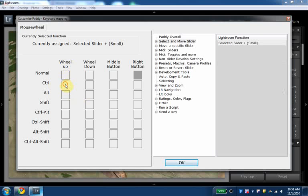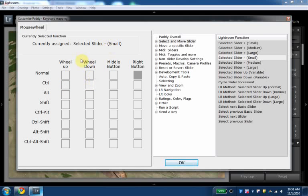And then for control wheel up, I have this for small and selected slider down a small amount. In addition,